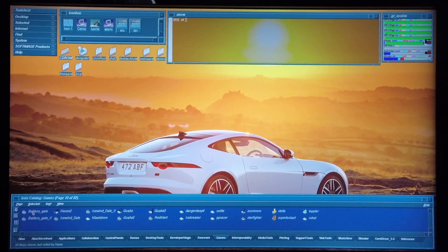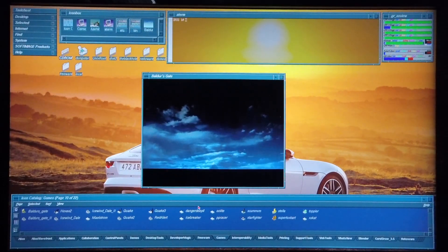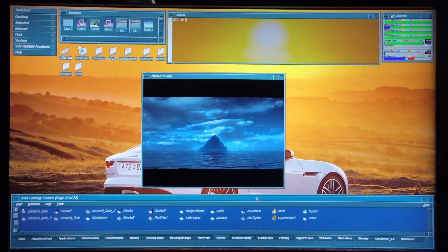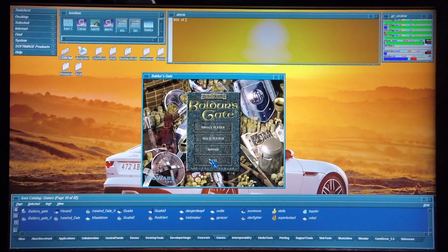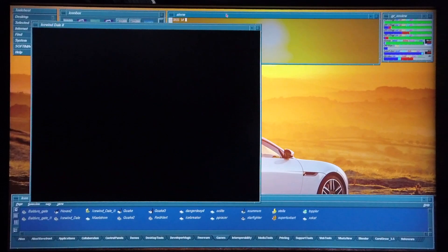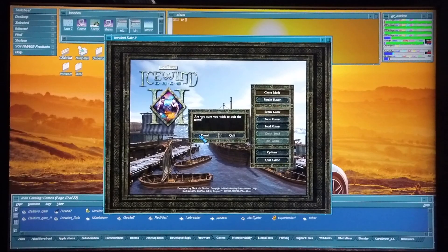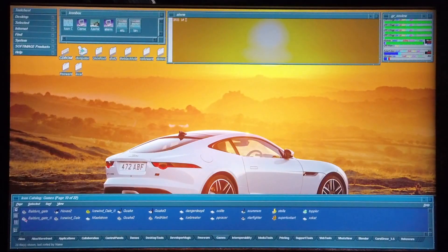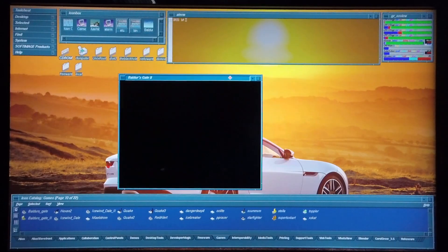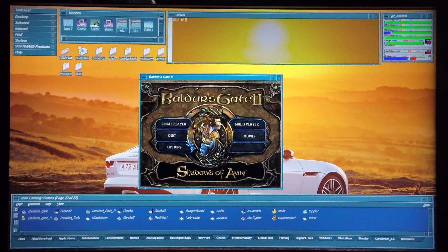In my icon catalogue I have Baldur's Gate, Baldur's Gate 2, Icewind Dale, as well as Icewind Dale 2. I'm going to click on Baldur's Gate and there it comes up. I'm quickly going to fast forward through it and then click on Icewind Dale 2 — and there Icewind Dale 2 comes up. From there I'll click on Baldur's Gate 2, and again Baldur's Gate 2 comes up.